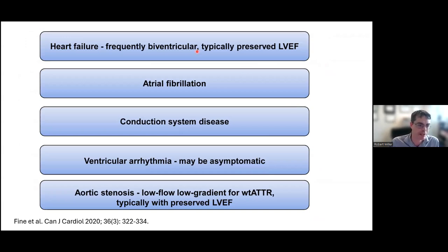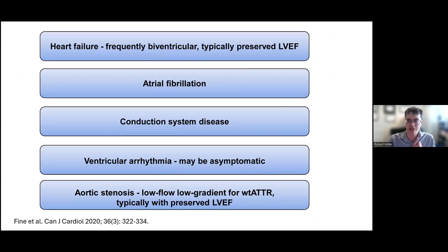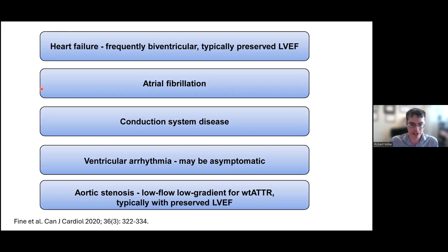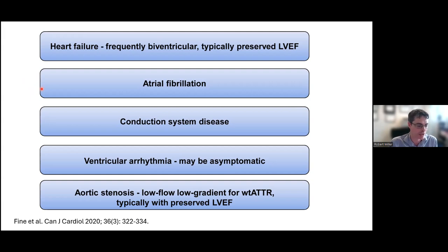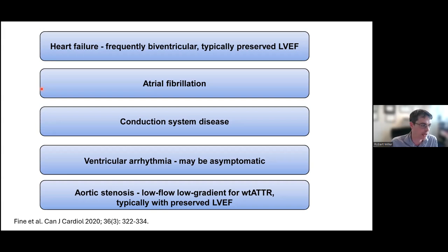As a cardiologist, most of the amyloid I see is in patients with heart failure — typically heart failure with preserved ejection fraction, though we also see patients with reduced ejection fraction. These patients are also prone to atrial fibrillation, conduction system disease, and the combination of those two — such as sick sinus syndrome and tachy-brady syndromes. Patients can also have ventricular arrhythmias. Aortic stenosis — especially the low flow, low gradient phenotype — is prototypical for ATTR: older patients with thick ventricles and thick valves giving this low flow, low gradient presentation.